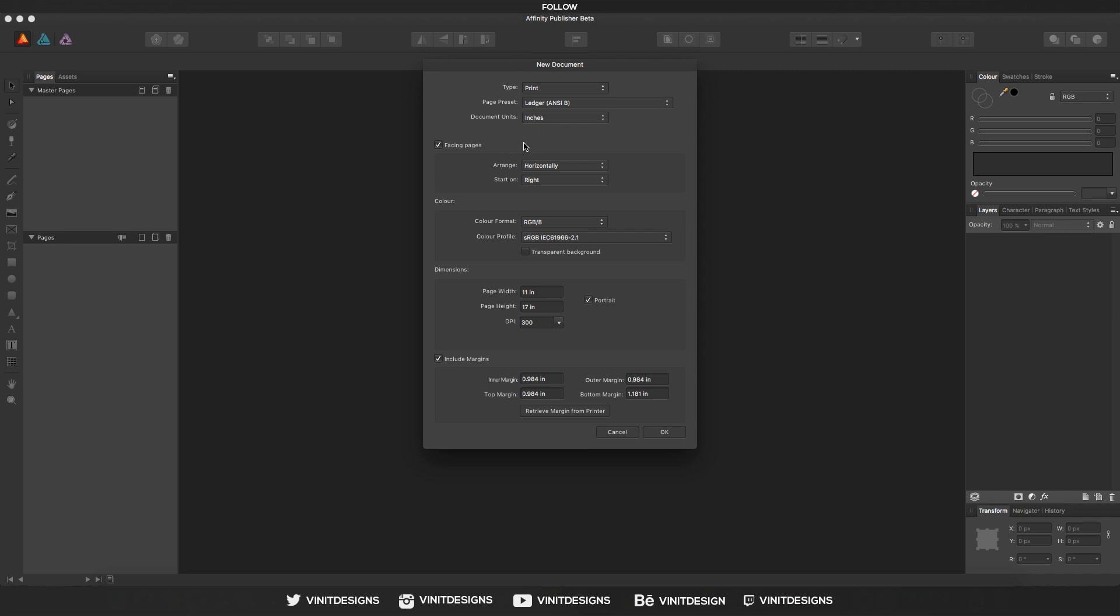Right now I have it to 11 by 17, but we can also deselect the portrait to make a landscape. And the DPI: 300 if you are going to be designing for print, and 72 for web. And if you go back to the top, there is a check mark for facing pages.